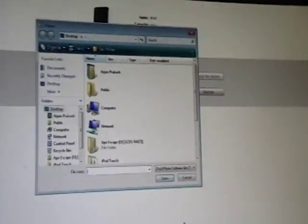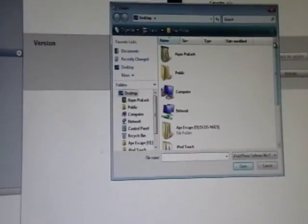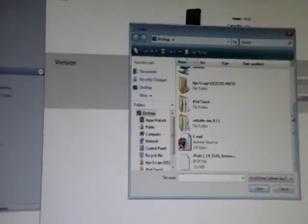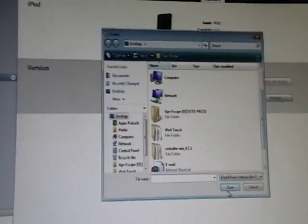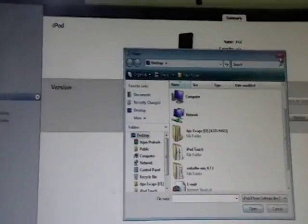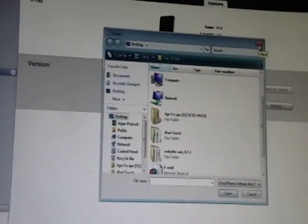And it comes up with this dialogue asking us to browse for the firmware we want. You're going to locate wherever you downloaded that 2.2.1 firmware, easiest on the desktop. And you just click Open, and it will restore.